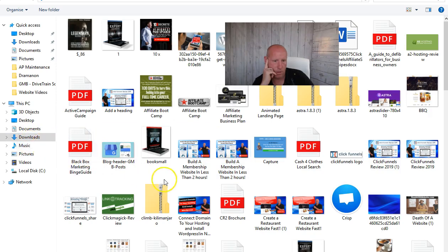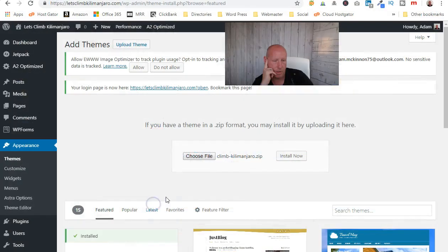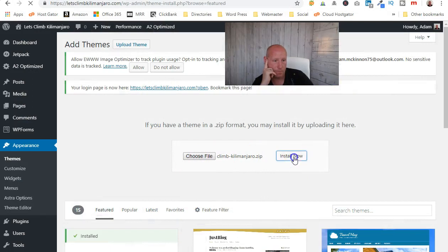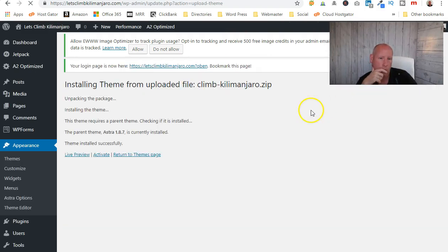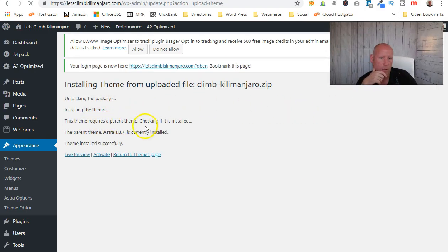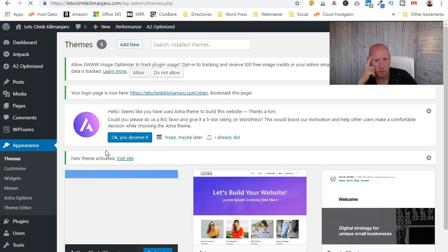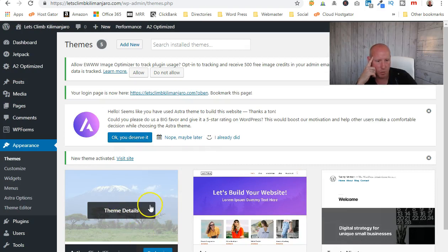Go to Downloads — there's the zip file. Install that one. It identifies the parent theme as Astra 1.8, which we already installed. Install successfully, then activate. So that's our theme and our child theme now in place.